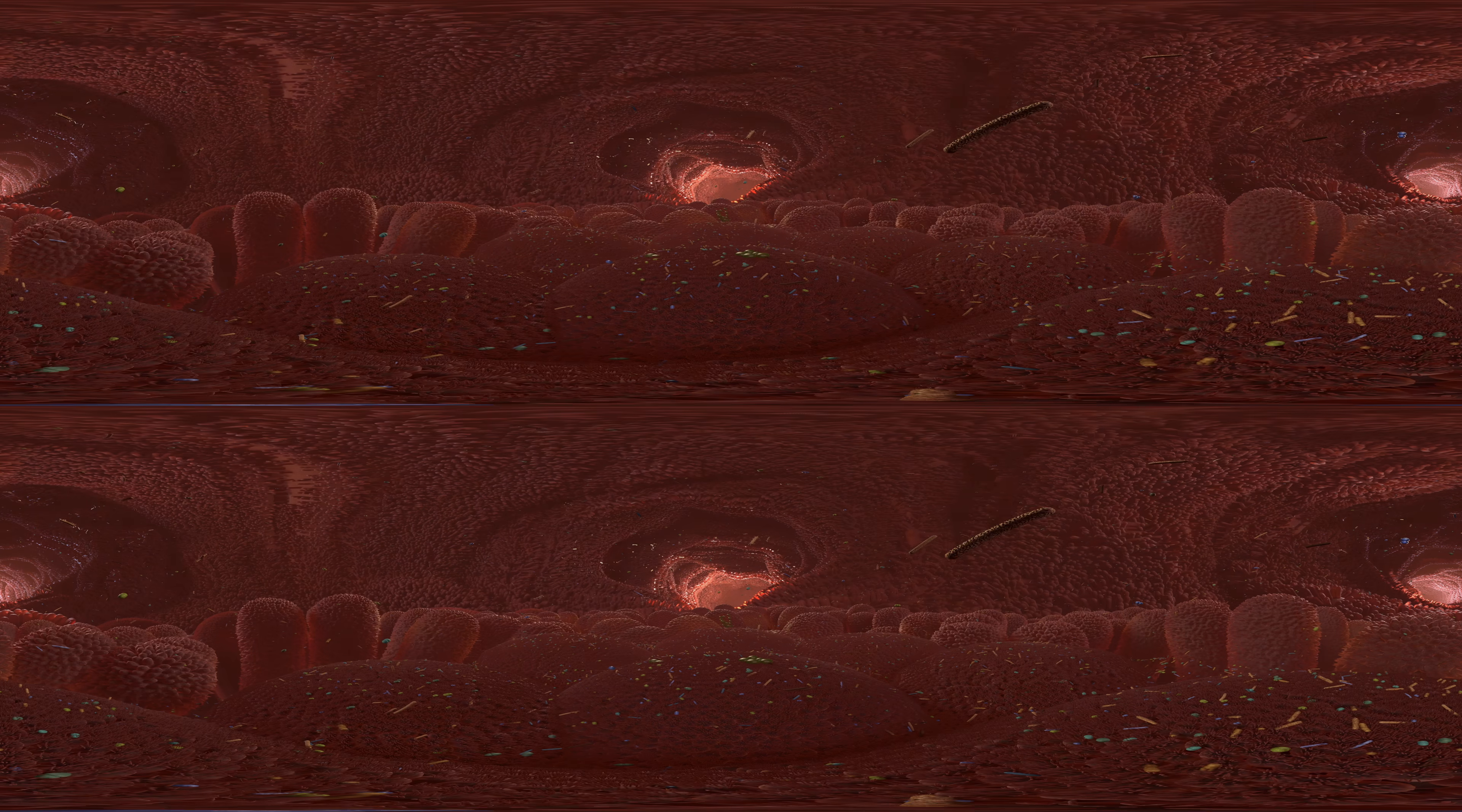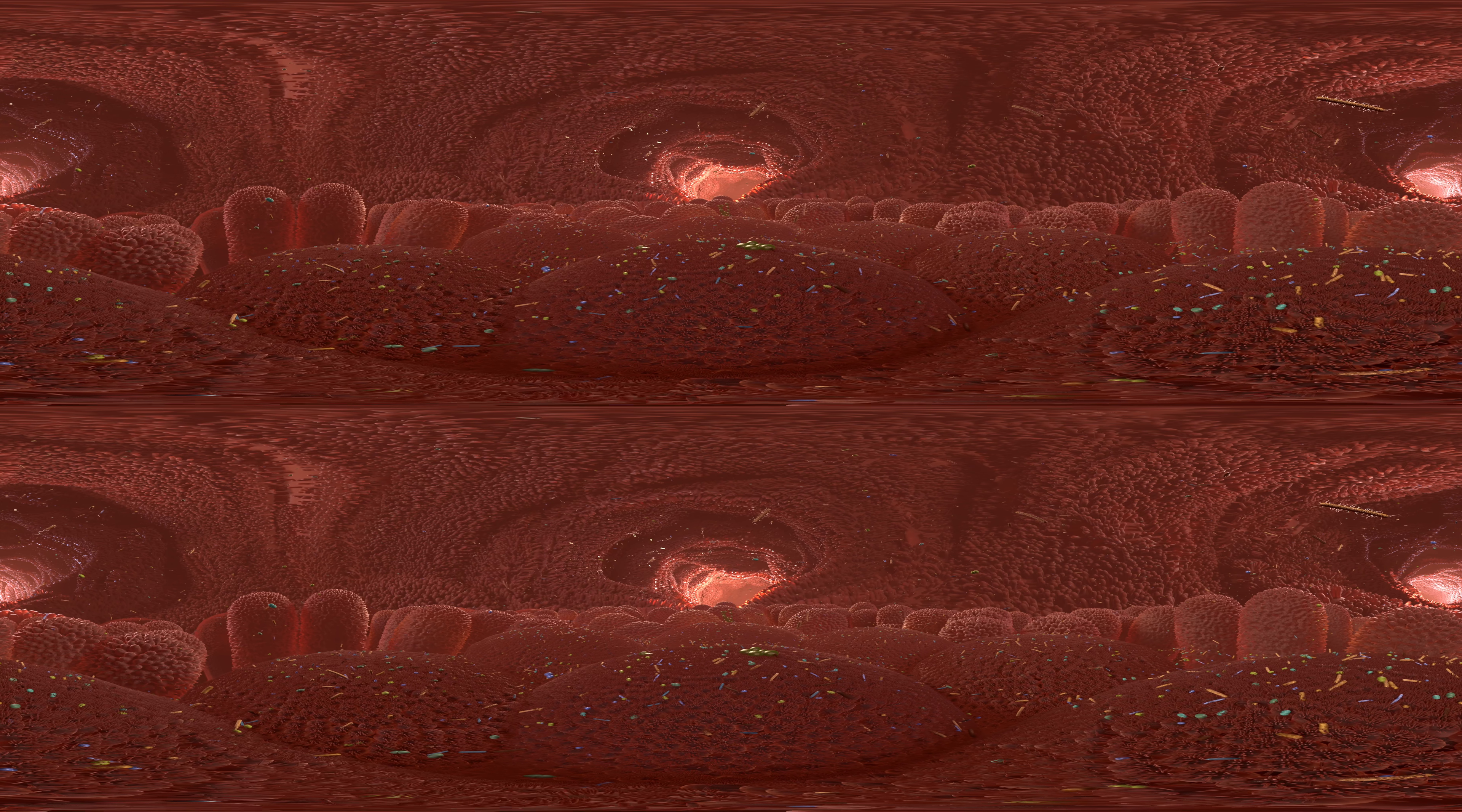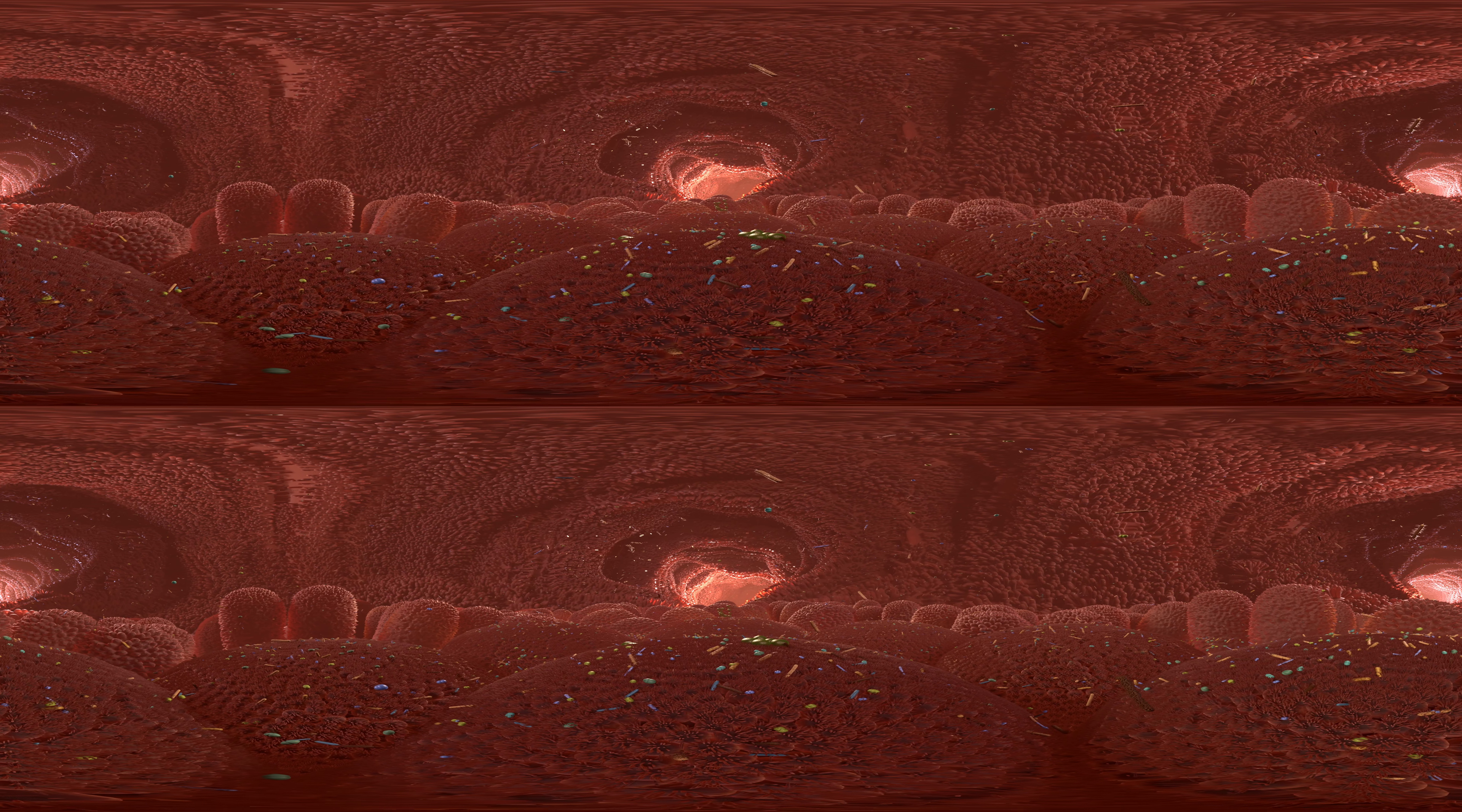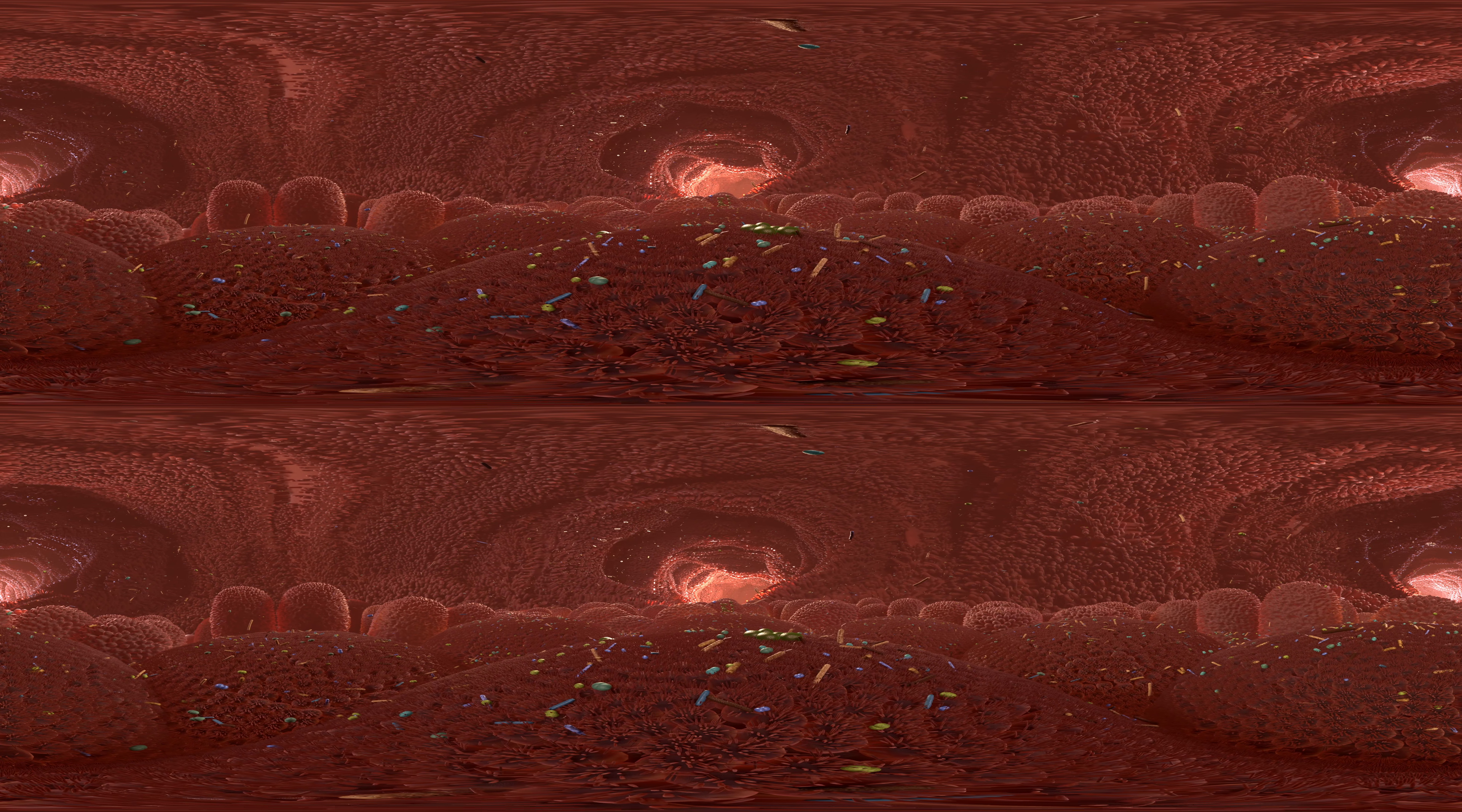This is what a human gut looks like on the inside. Intestinal villi and even smaller microvilli enlarge the inner surface of the intestine many times over. The gut is the habitat of more than 99% of all microorganisms in humans. Up to 1,000 different species of bacteria live in our intestines.